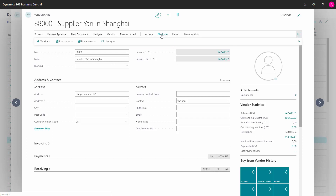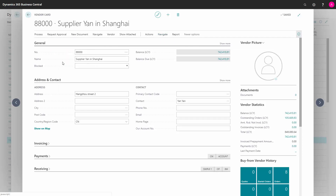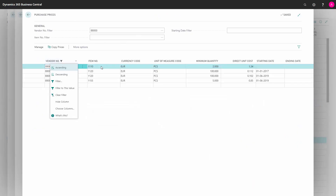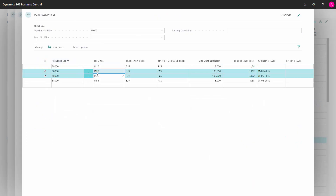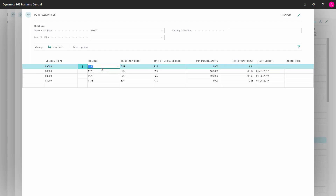If I navigate into my purchases — here it's just called prices — I can see that I've set up item number 1120, and I can see the two lines in the middle reflecting what was on the item side. So it's the same data I'm viewing, and if I change it here it will also be changed from the item perspective. But here I can also see other items on the same vendor instead of the other vendor.